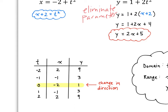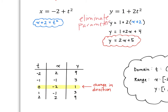We can just choose and create a table of values. For t, I'm going to choose negative and positive values. When t is negative 2, we plug in to solve for x and y, and we get x = 2 and y = 9. When t is negative 1, x = negative 1, y = 3. When t is 0, x = negative 2, y = 1. When t is 1, x = negative 1, y = 3. At this point you can see a change in direction because our x and y values start going back to what they previously were.